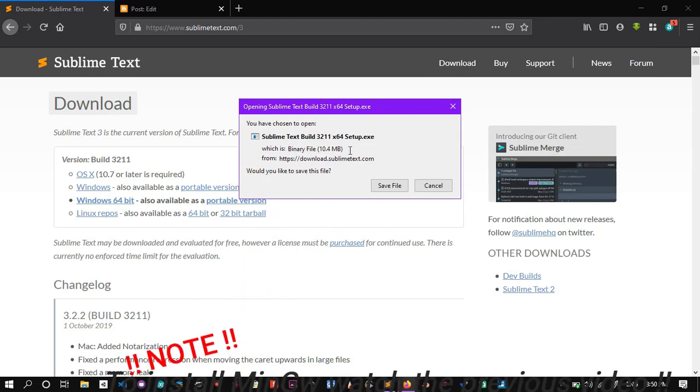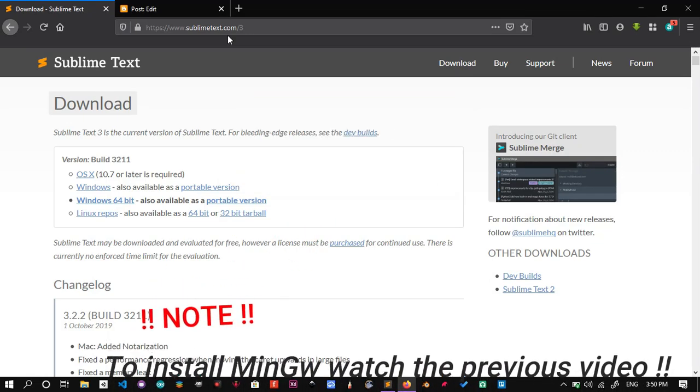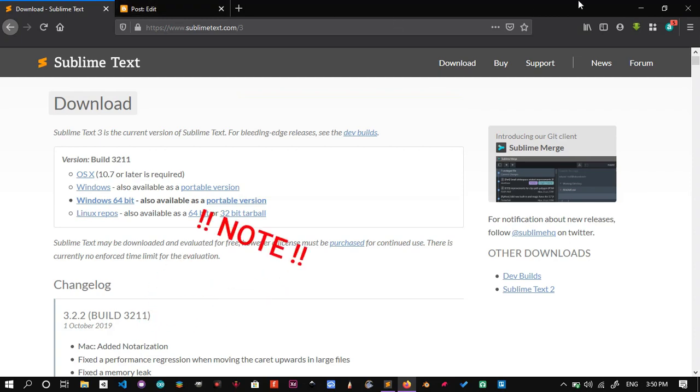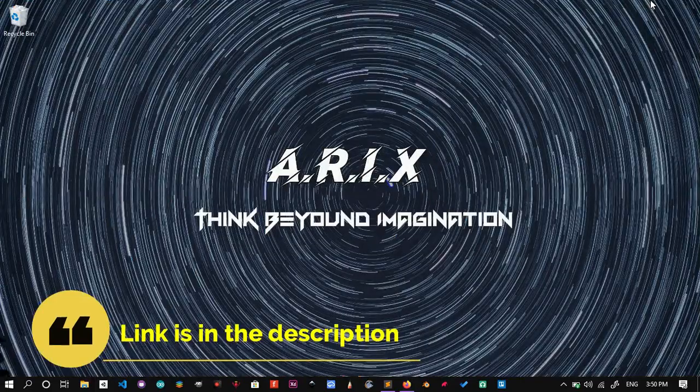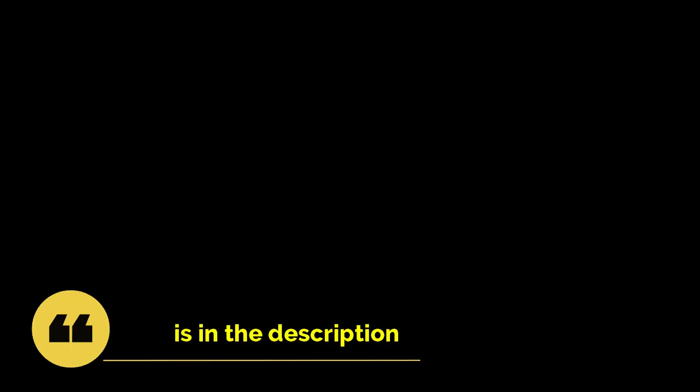Note: you would also want to install MinGW as a compiler for your code. To set this up, follow along the previous video. Link is in the description.